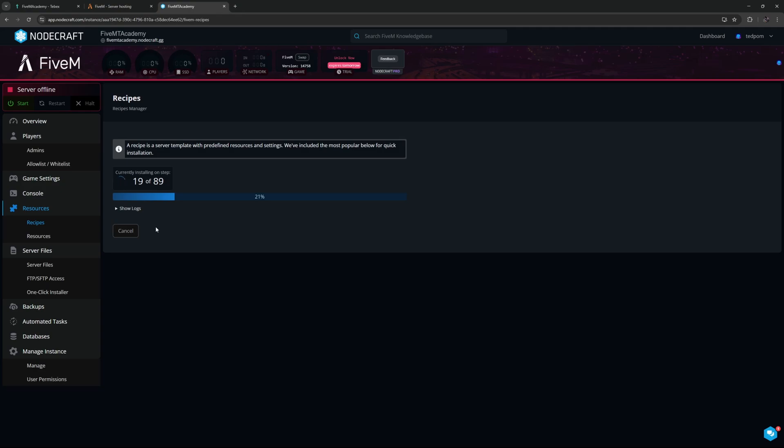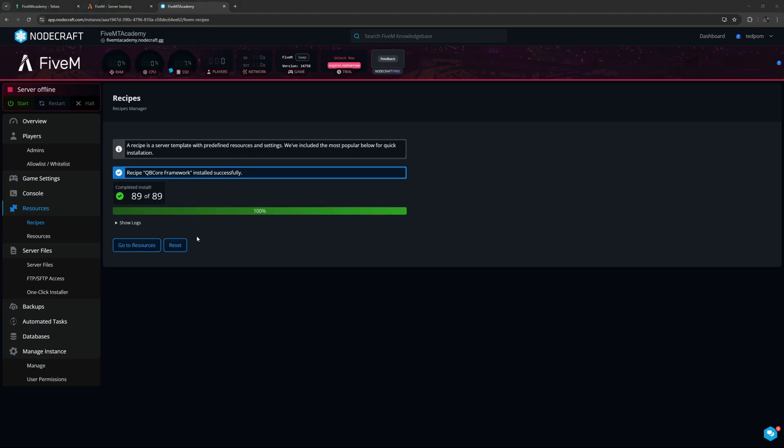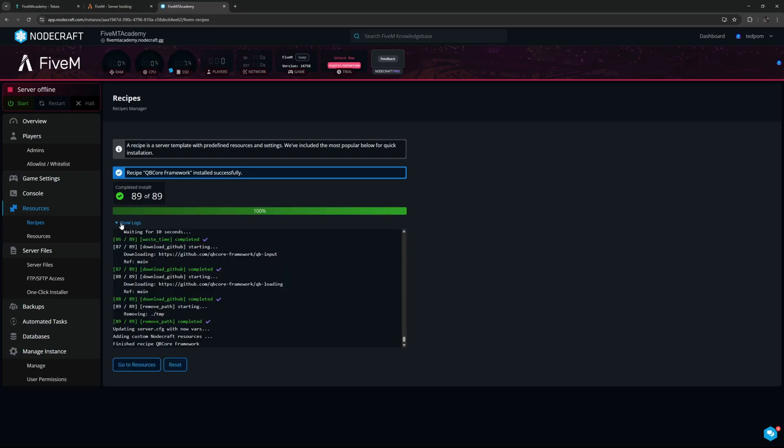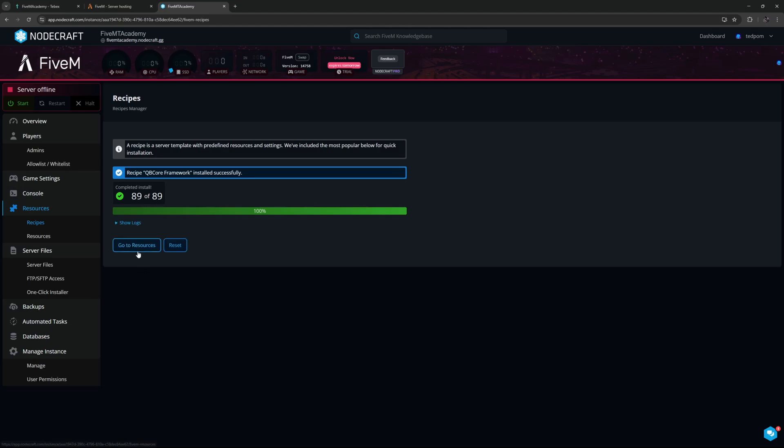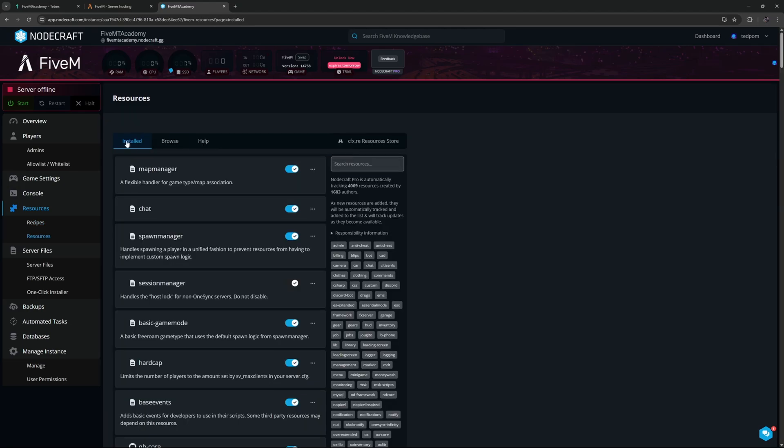We should have all our files to run not just our FiveM server, but also have QBCore installed. We will use the commands inside of QBCore in combination with our Tebex package. This install is now completed. If we want to, we can see all the different logs or we can go to the different resources that are installed. I will be leaving this default for now.